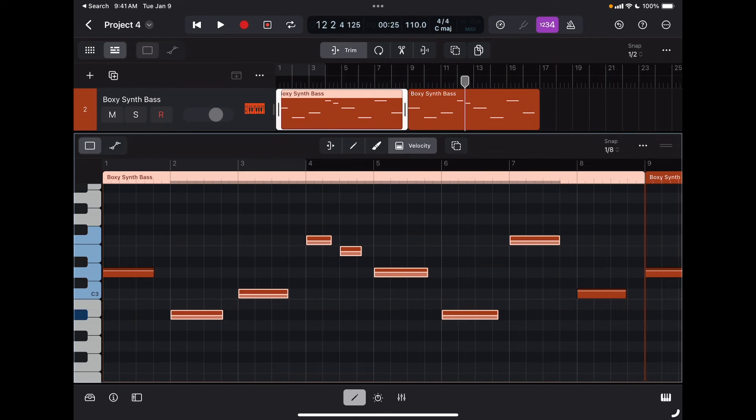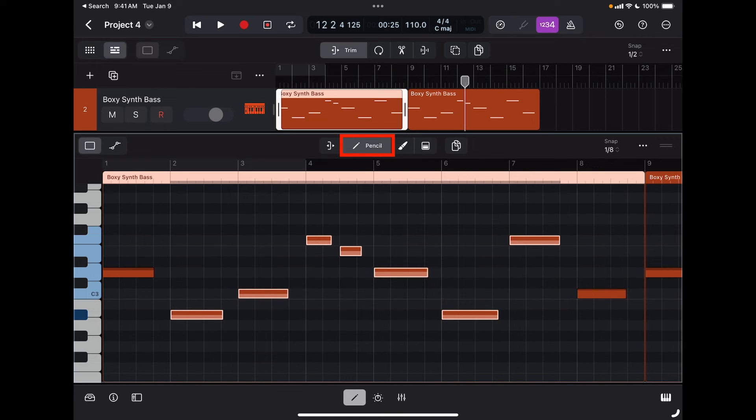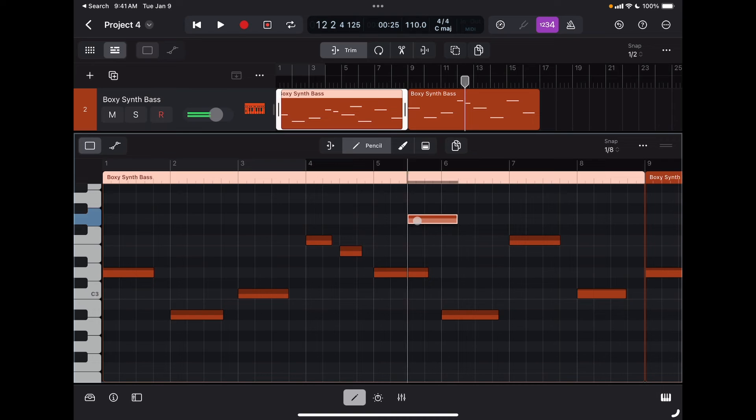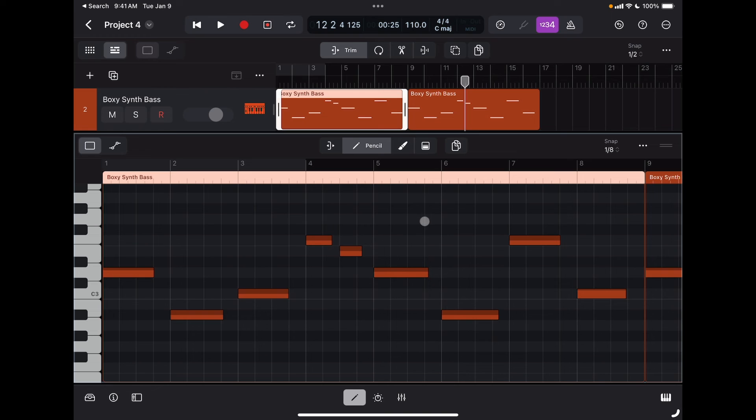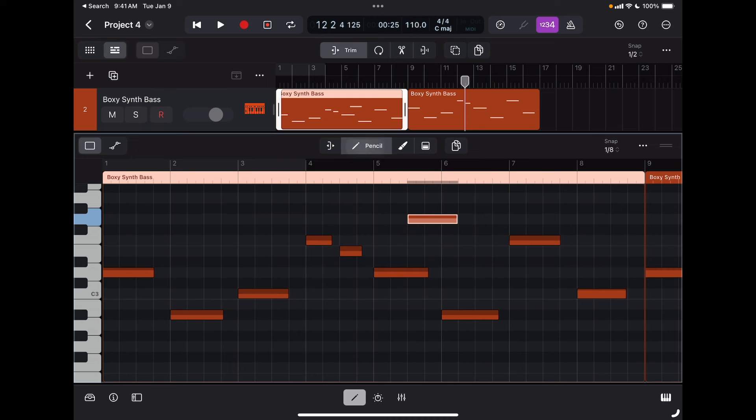Of course here I can also insert new notes with the pencil tool, so I can just tap anywhere to insert a new note. If I want to delete a note, I'm going to just tap on it again with the pencil tool. So if I tap anywhere I'm going to insert a new note; if I tap again with the pencil tool enabled, I'm going to delete it.